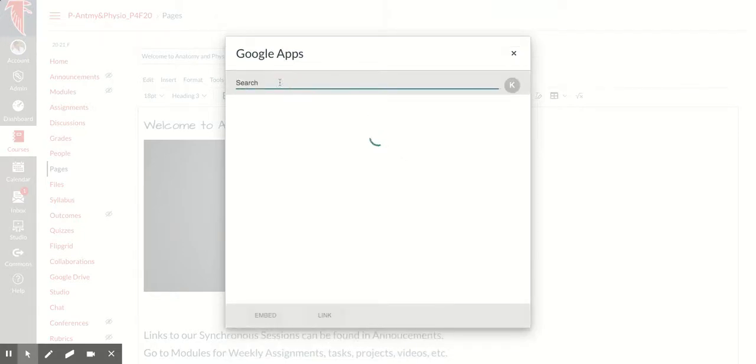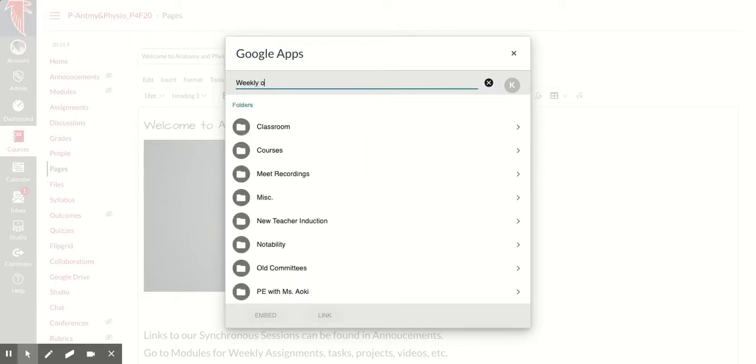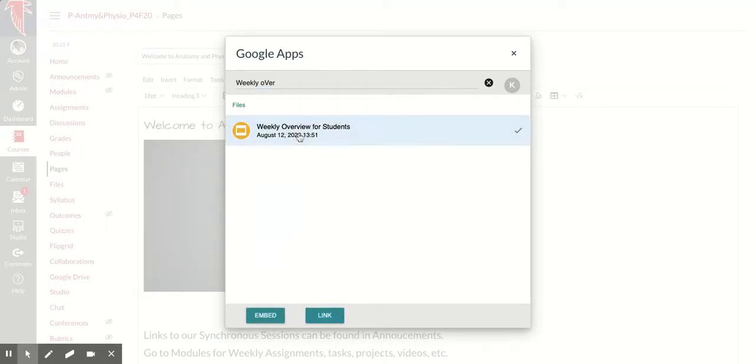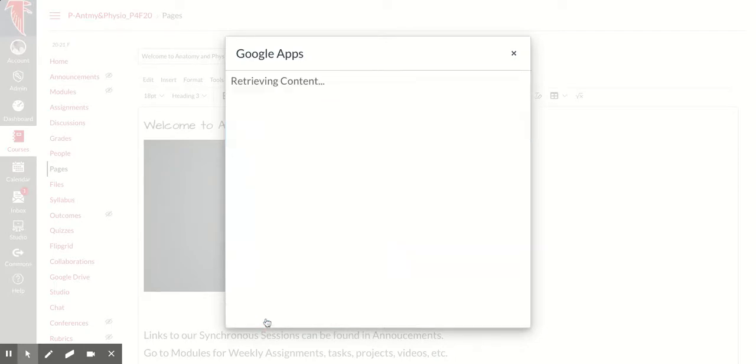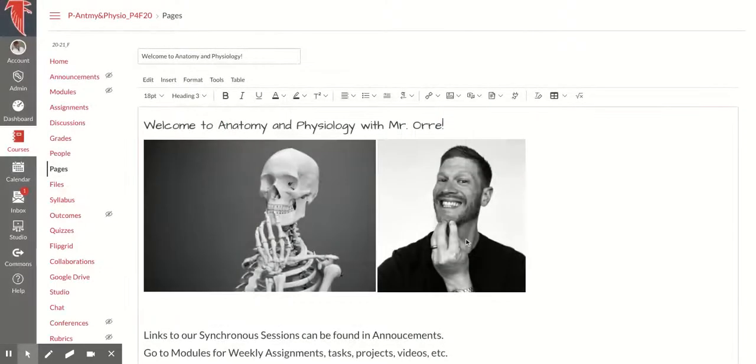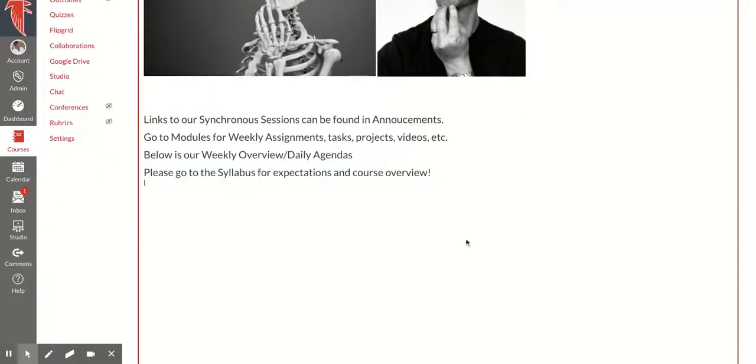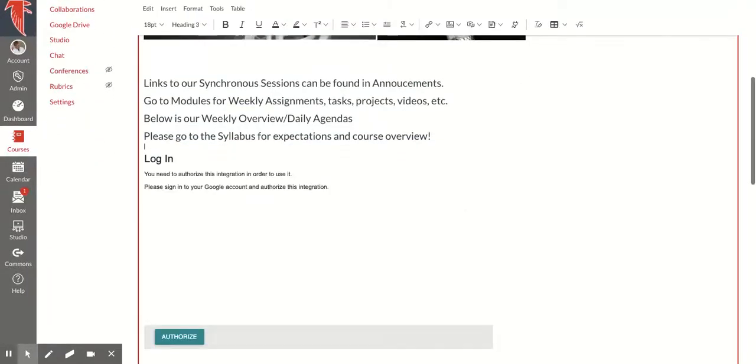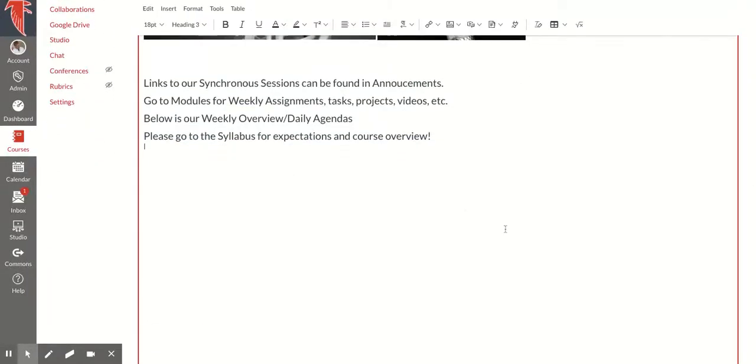So here I'm going to type in weekly overview. This is the name of my Google Slide deck, and now I have the option to just link it directly or embed. I'm going to choose embed, so that it will embed right there.